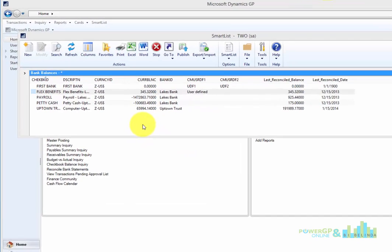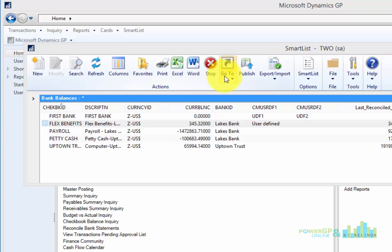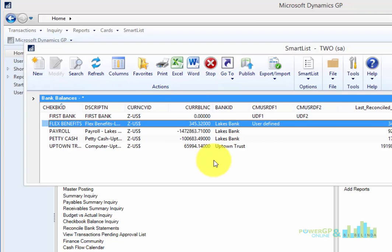As part of our SmartList blog series, we've created this Bank Balance SmartList object. We've created some default information on it, and we've even set some go-to buttons for it so we can send it to other areas. But what if I want to use this as an Excel refreshable report? What do I do?